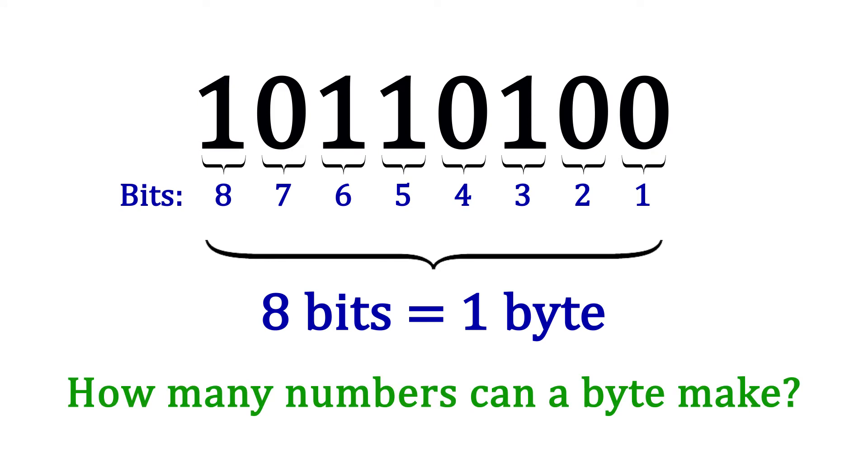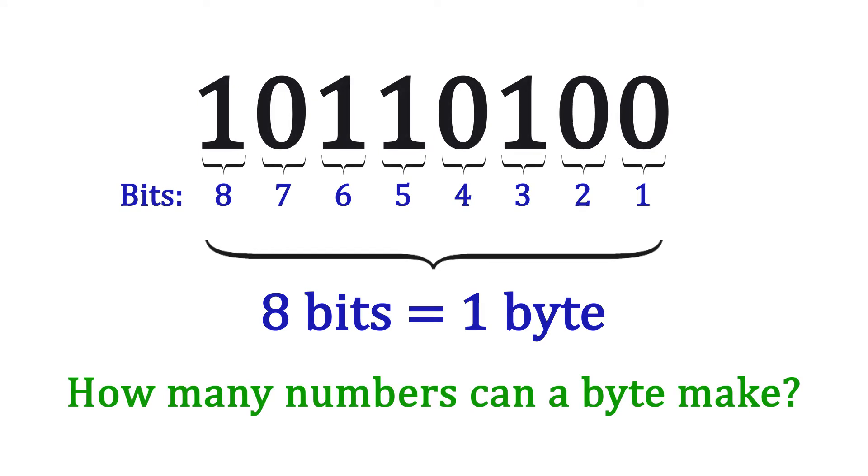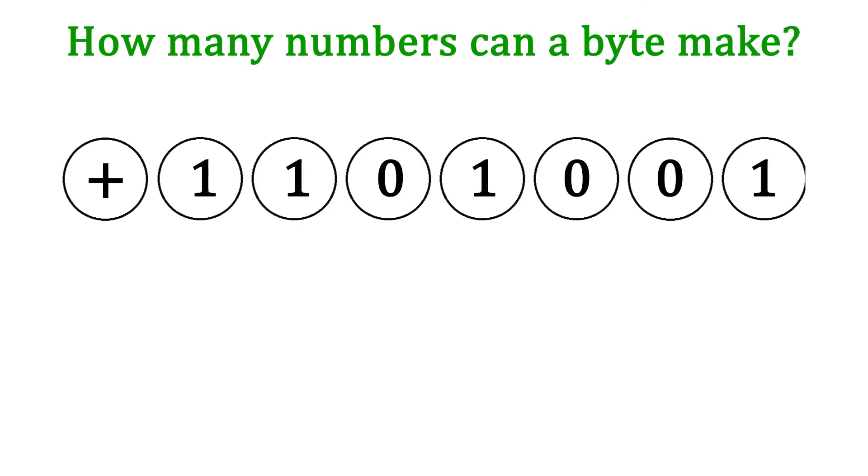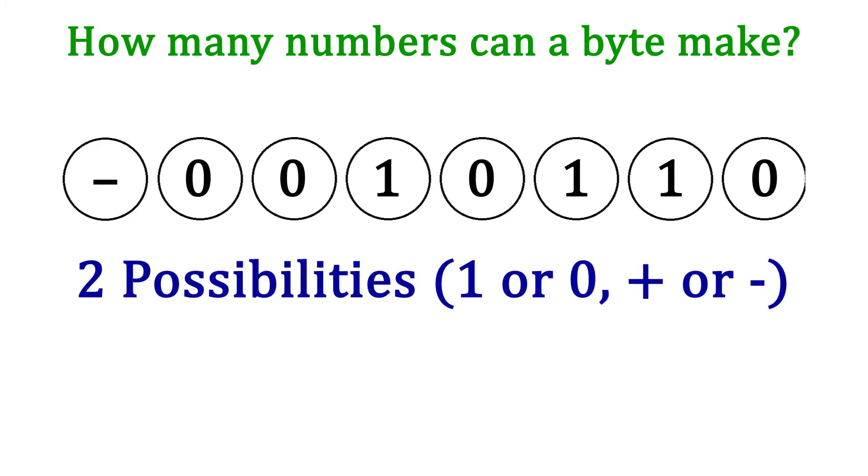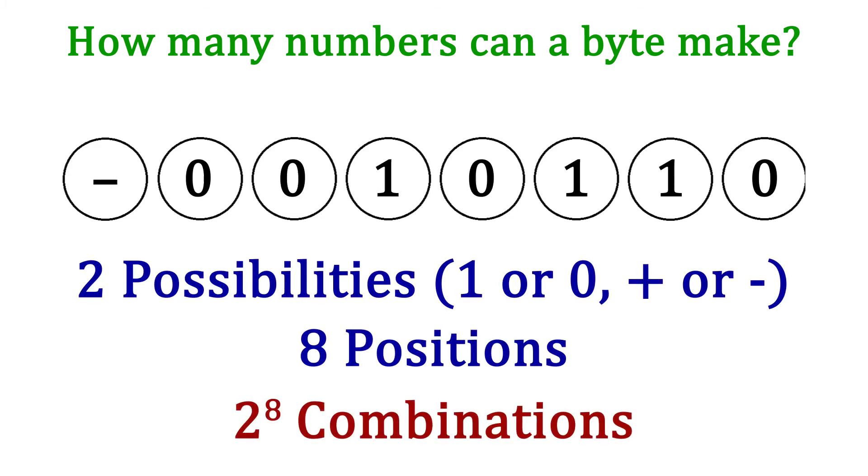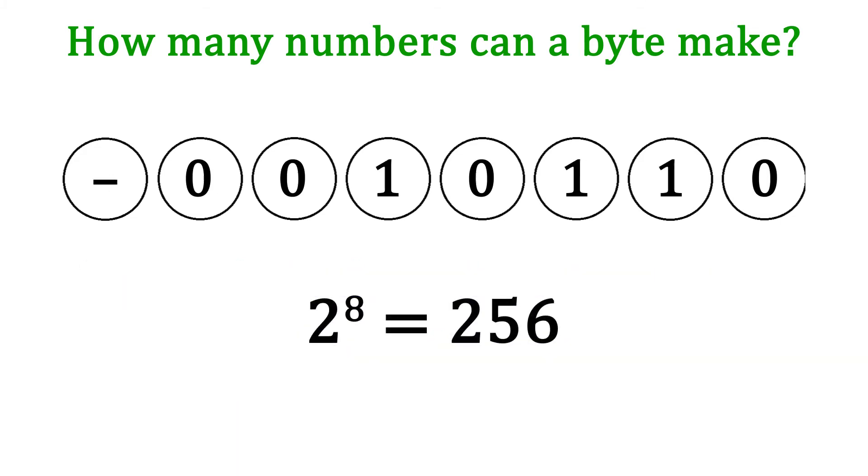We can find out using a little knowledge of probability. If there are 8 spots, and 7 of them can either be a 1 or a 0, and the 8th is either a positive or negative, then we have the following: 2 possibilities for 8 spots means 2 to the 8 possibilities. This comes out to 256 numbers.